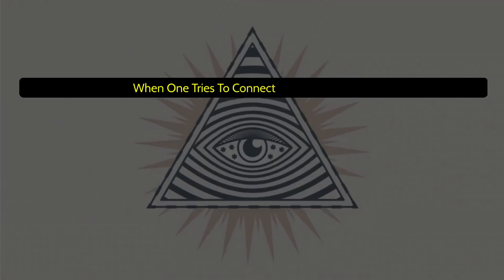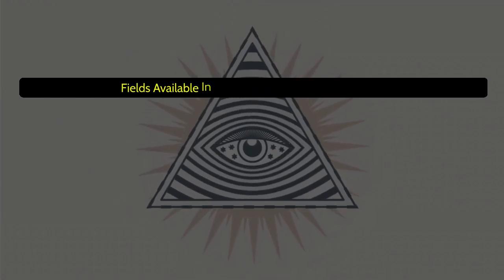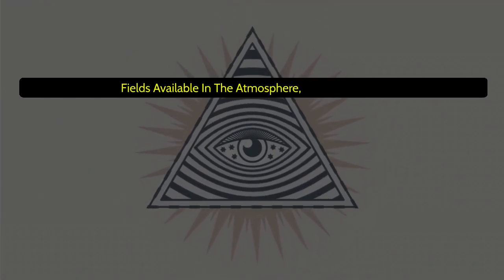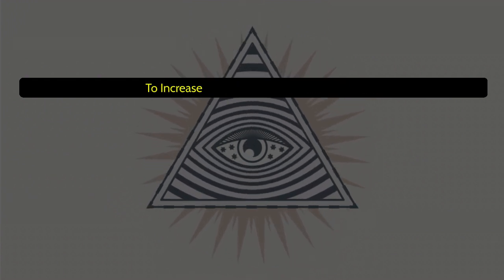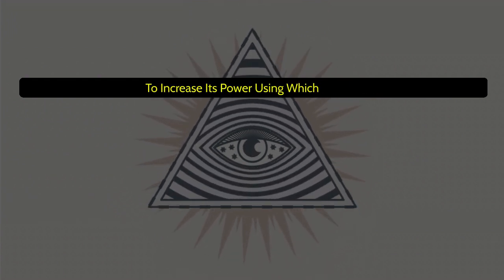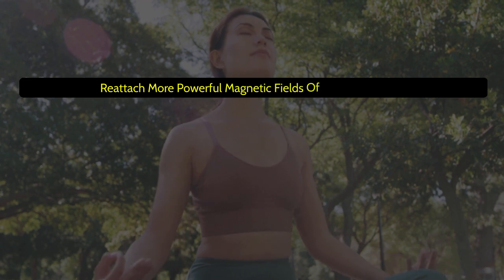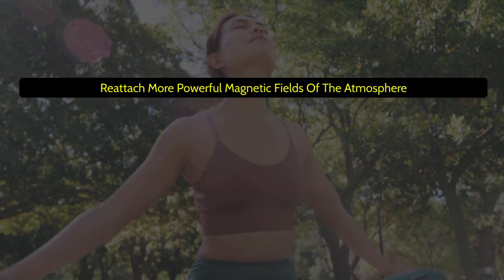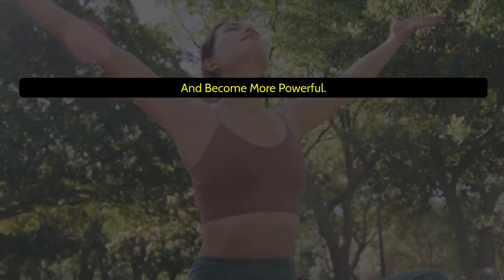When one tries to connect with the magnetic fields available in the atmosphere, this point starts to increase its power, using which we can reattach more powerful magnetic fields of the atmosphere and become more powerful.